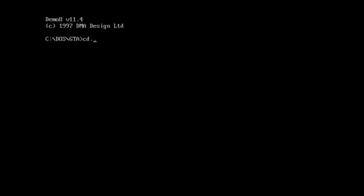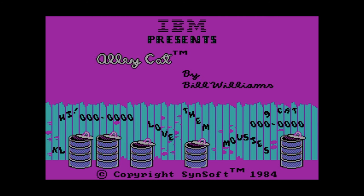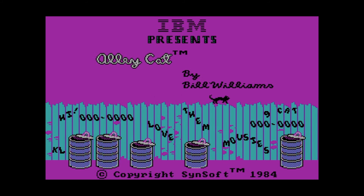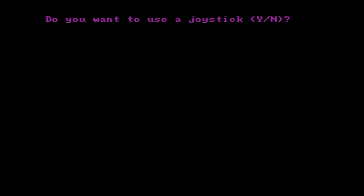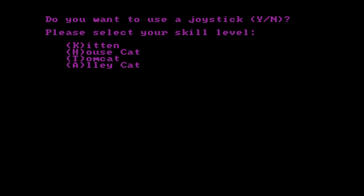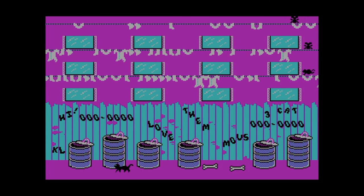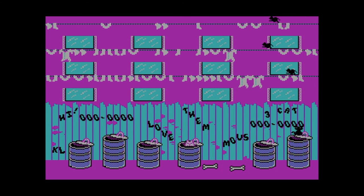This next game is even older — it's from 1984. We do CD.. and then CD alleycat. Oh God, listen to the sound! Look at the graphics! Do I want a joystick? No. You kids don't know what joysticks are — you're still on this control pad rubbish. Look at it — it's all pink. CGA graphics.